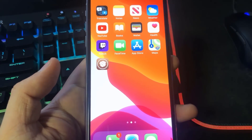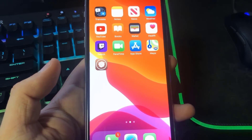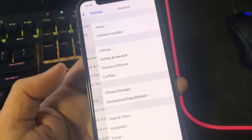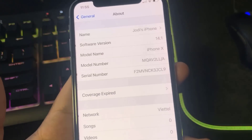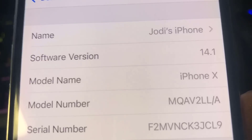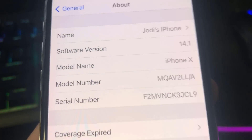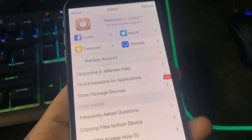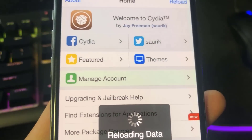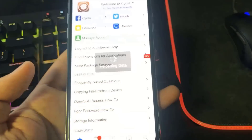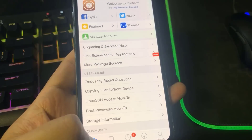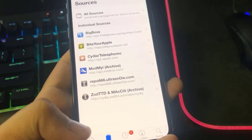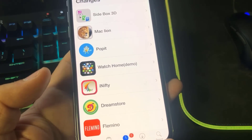Guys, as you can see I have Cydia on my device, and this is on the newest version of iOS without a computer. If I go to the settings app and then about, as you can see I'm on iOS 14.1 — the newest iOS release — and I am able to jailbreak. If I open up the Cydia app, as you can see I have access to all of this stuff. I can view all the tweaks and all the repositories and sources.